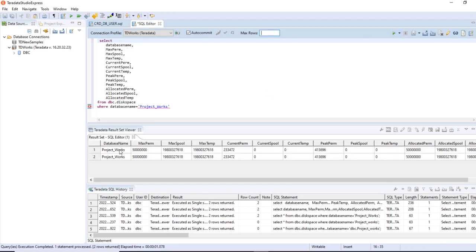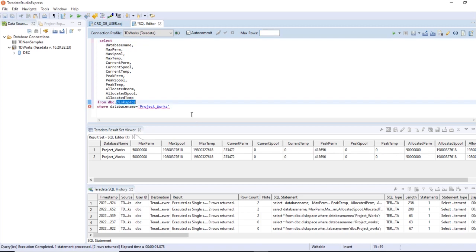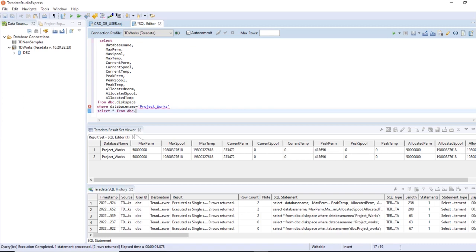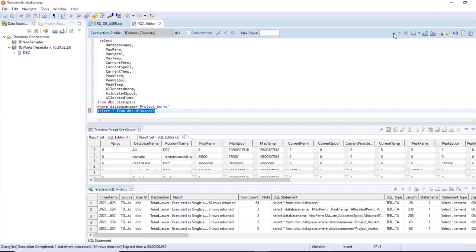Here you can see the database name column, along with max perm, max spool, max temp, current perm, current spool, current temp, peak perm, peak spool, and peak temp. All the terminology I explained in the slides is visible here in action. If you run select star from DBC.DiskSpace you get a large result set with many columns, so I created a focused query to return only the required information.